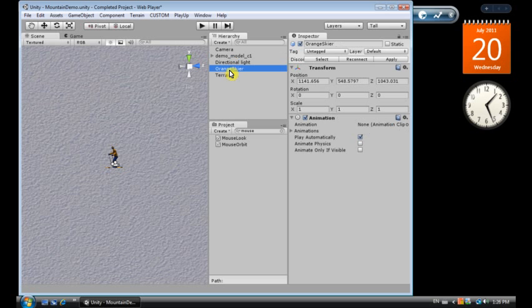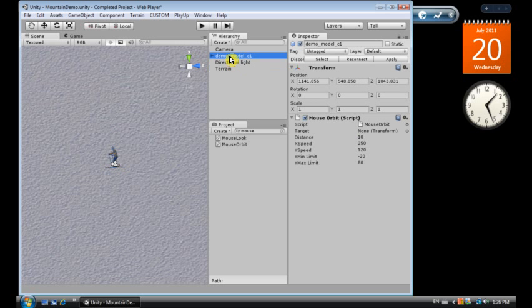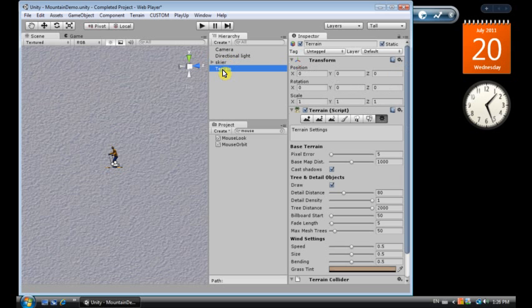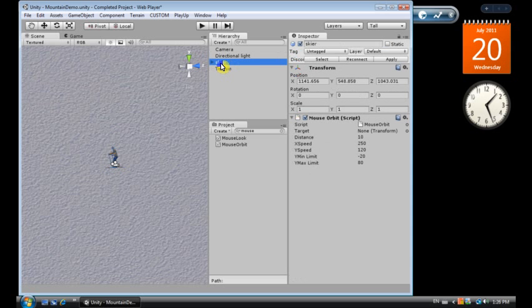I want to make sure that we remove any parent folders that we're not using, and just rename this skier, terrain, which is the terrain, directional lights, we're all good. Now you'll see the mouse orbit script, you need to drag the skier to the target.